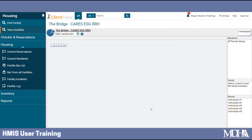You can also edit a check-in from the Current Residence page. In the menu on the left, under the Housing tab, we'll click Current Residence.